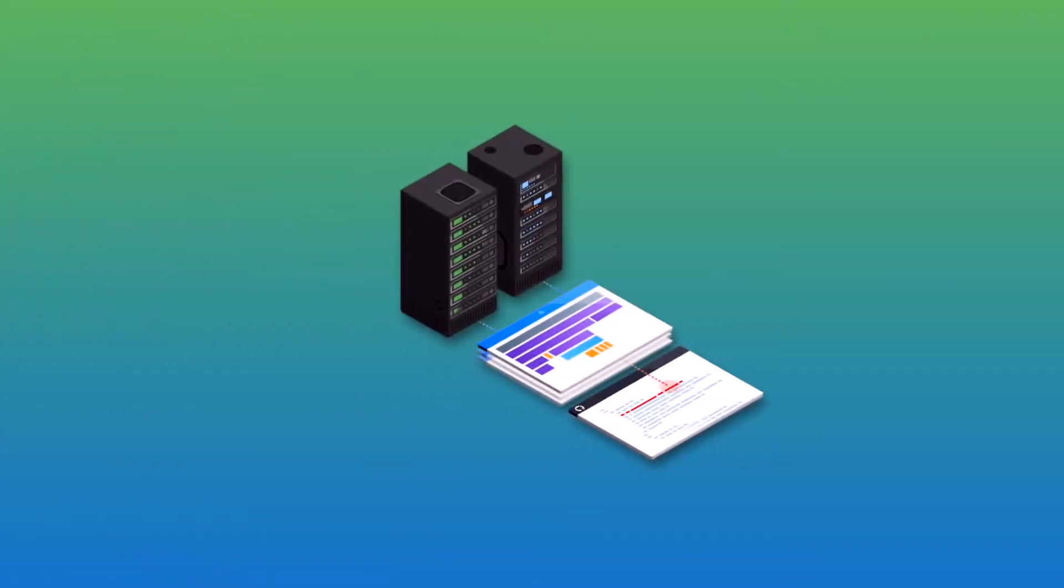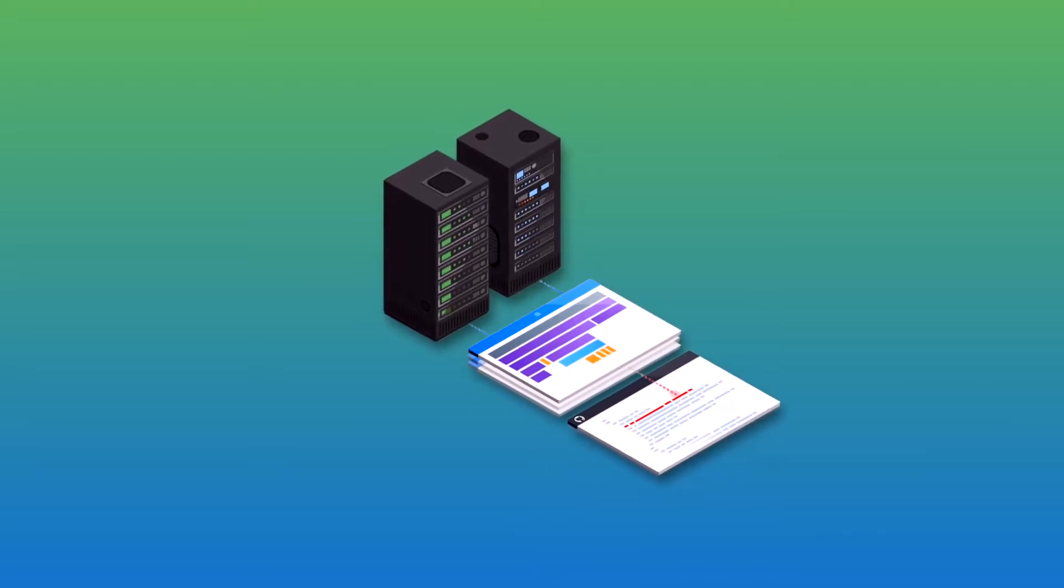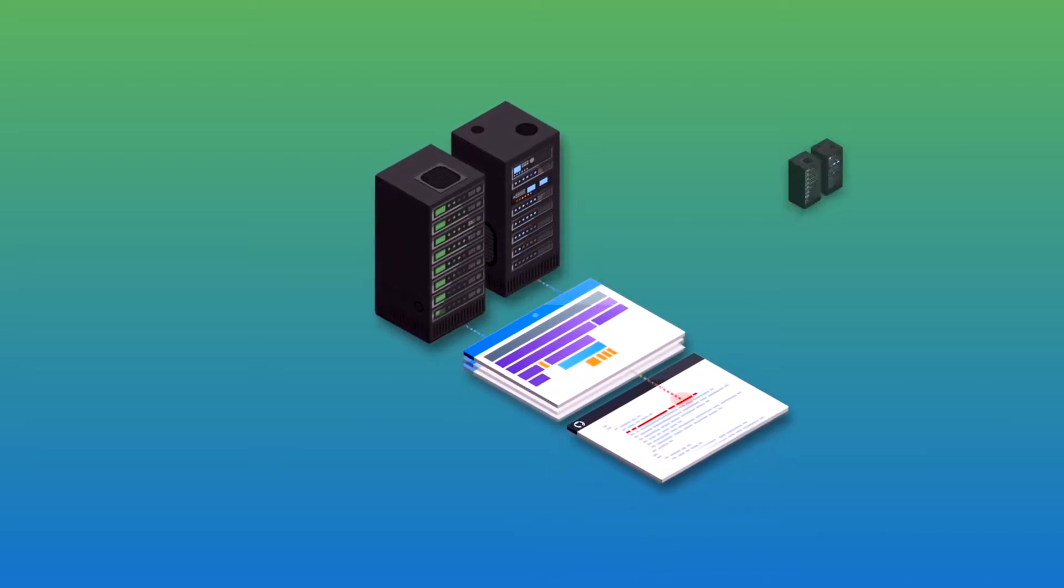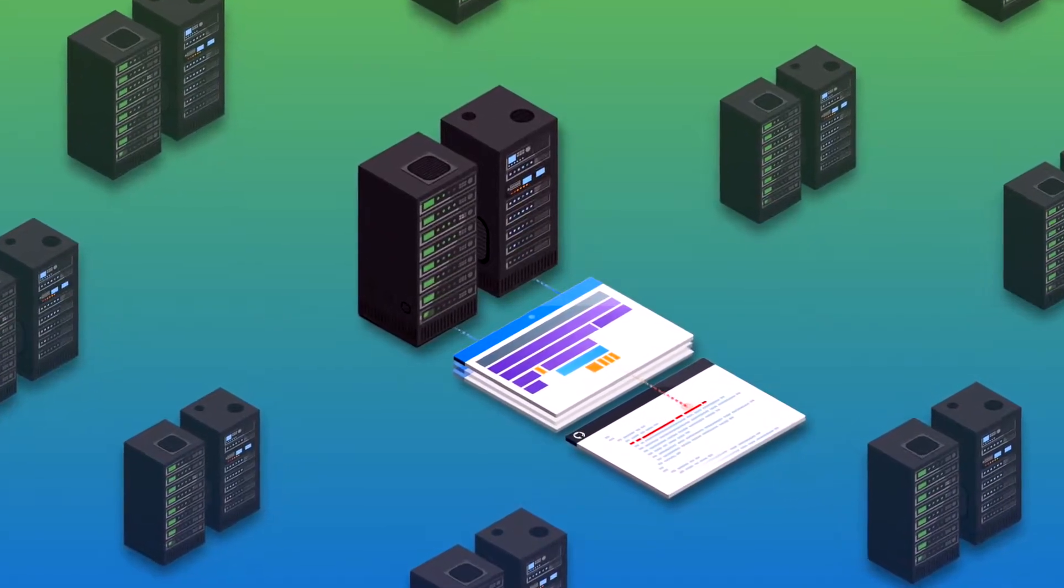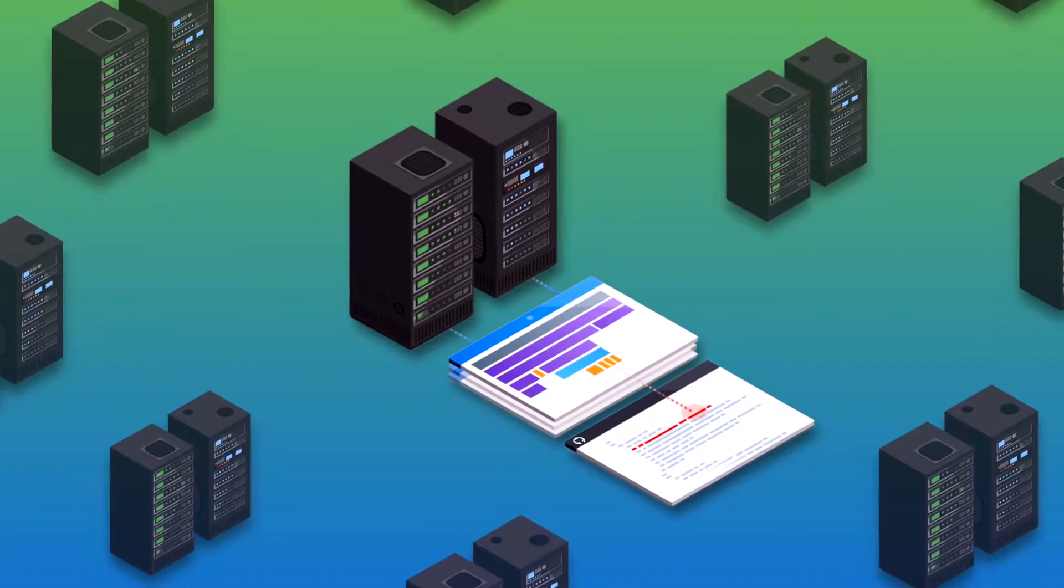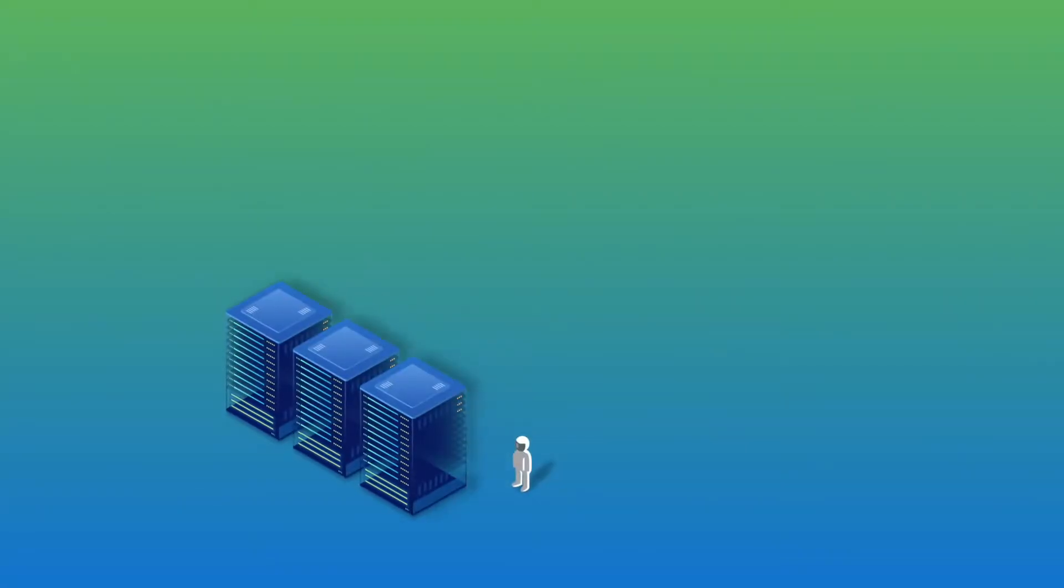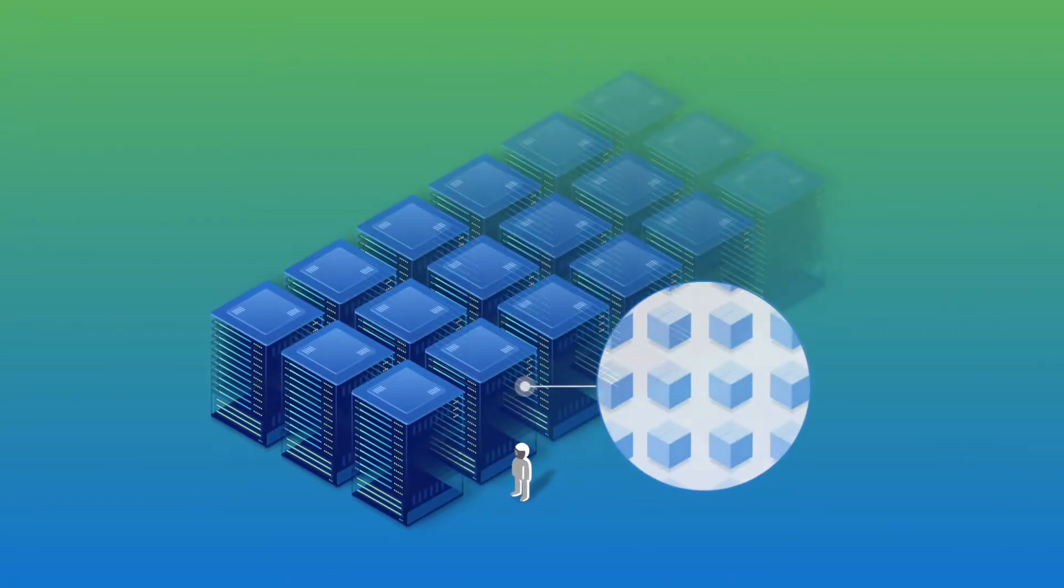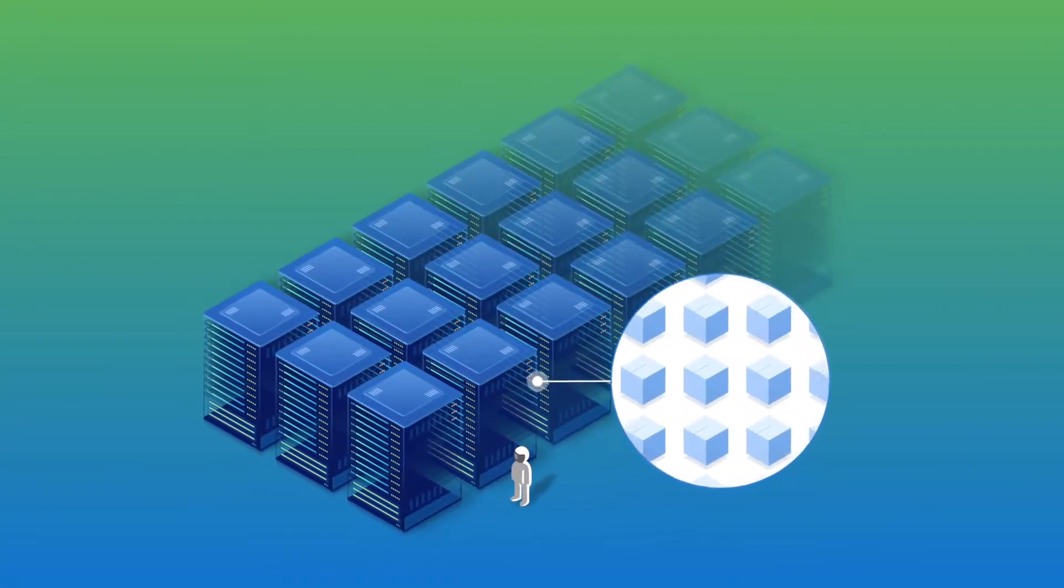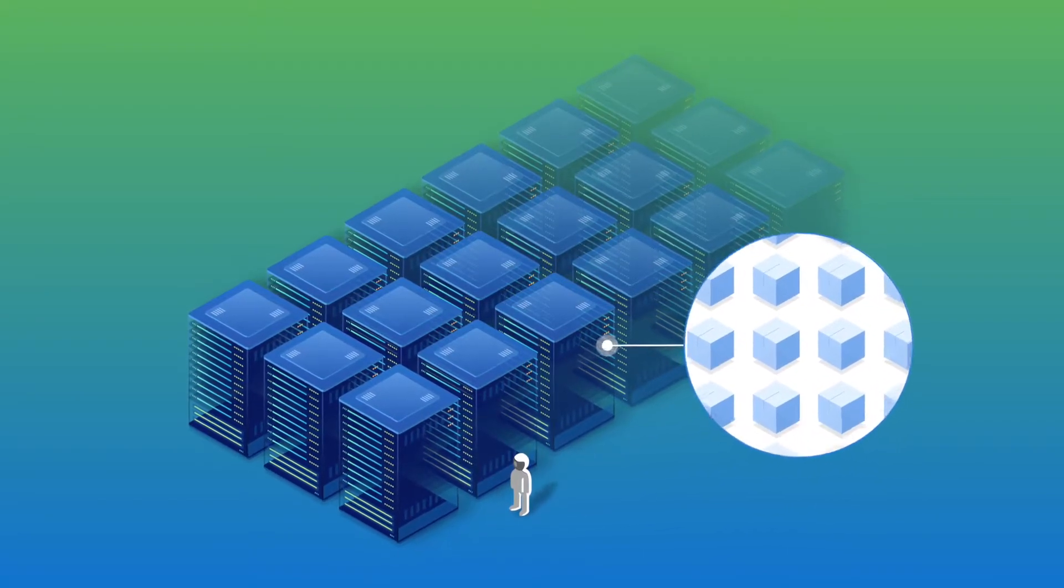Most APM tools are inaccessible to modern development teams working with microservices and containers. But Raygun APM is different. We price per trace, giving you unlimited servers on every plan.